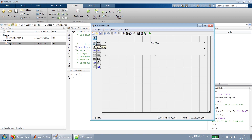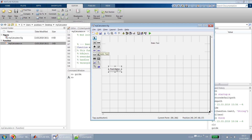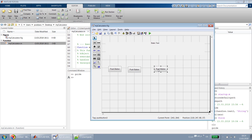Now we need push buttons to enter values and enable calculations. We select the push button and design the first one. We can copy and paste it into our layout. An easier option is to right-click on a previously created push button and just drop it wherever we want — this saves us from resizing all push buttons to the same size again and again.